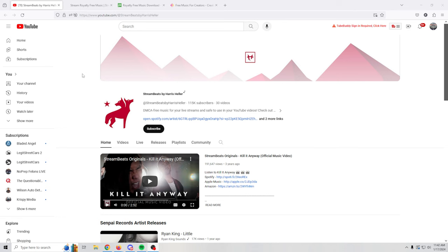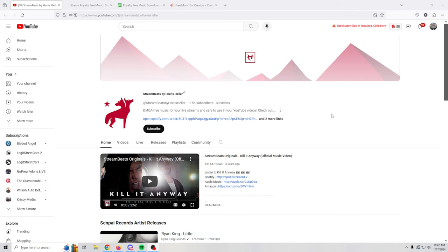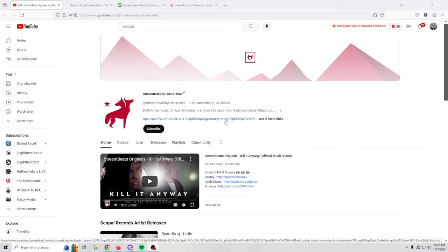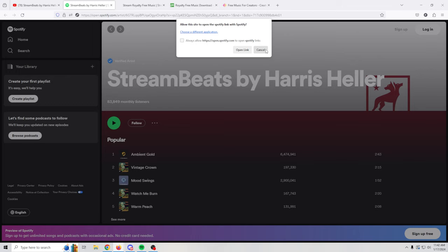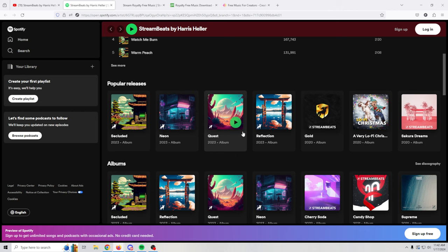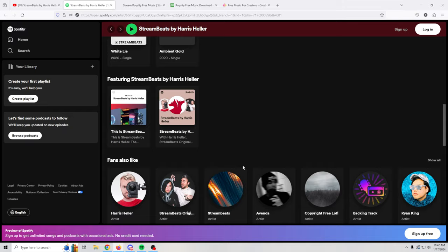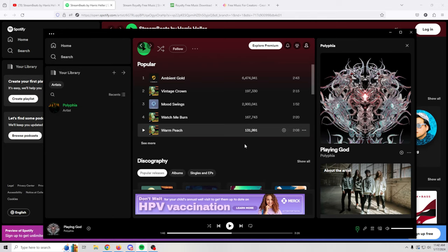So the first one I want to talk about is Streambeats by Harris Heller. You may know him as Alpha Gaming and he created a free music site. There used to be a website that you could visit that no longer exists. This will open the Spotify page and you can open the link to your Spotify right there. Basically you could scroll down here and you see they've got all kinds of releases.